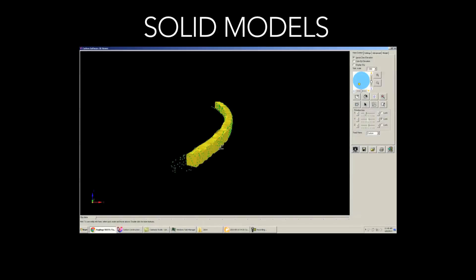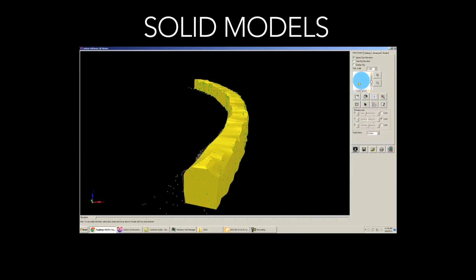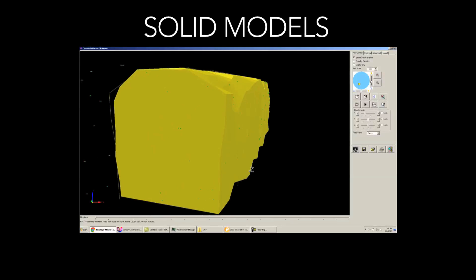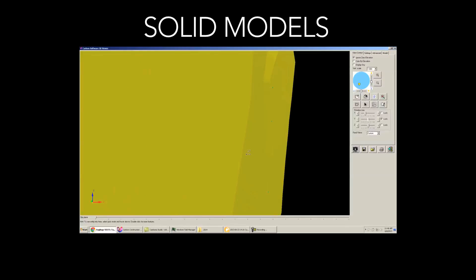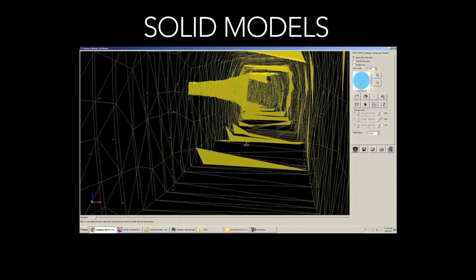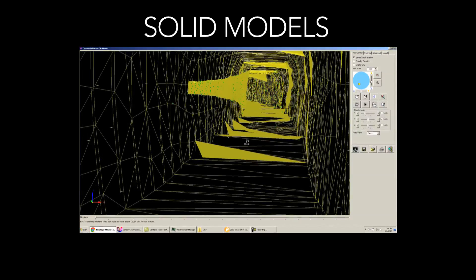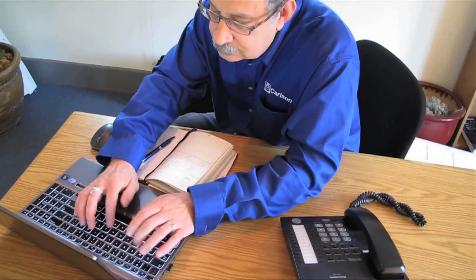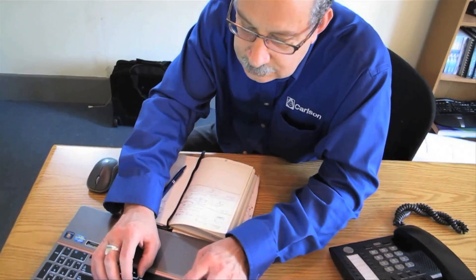Another feature in 2014 that I really think is going to be a game changer is our new ability to build a solid model from collected survey data. This solid model can be used to produce cross sections for design and volume calculations. The ability to build a solid model that is not a digital terrain model per se, but is a solid model for tunnel or overhang situations, will make a huge difference in our work in the rail industry and other challenging terrain.